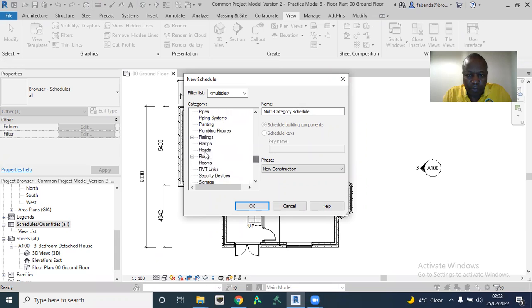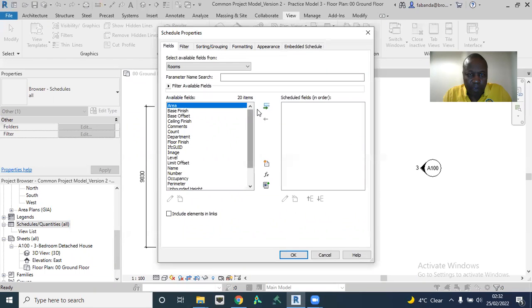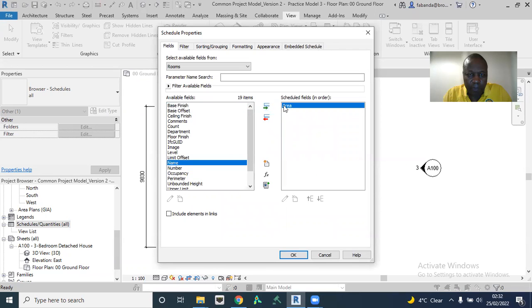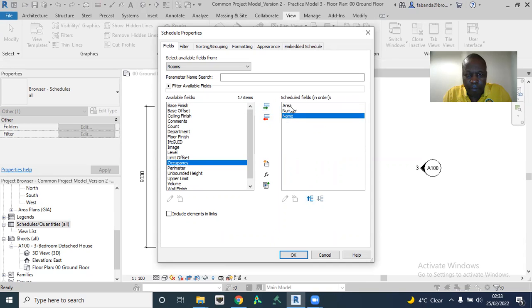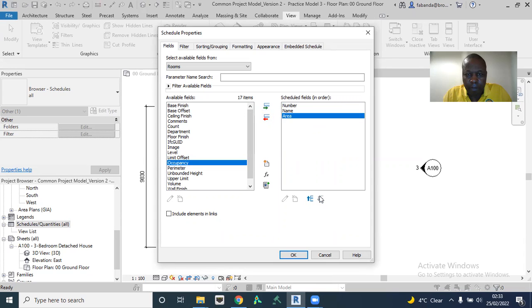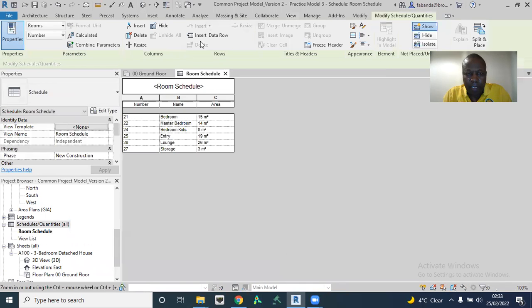So I'm going to go to rooms, then I'm going to add area, room name, and number to the schedule. Take note of how it is — it is very nice.